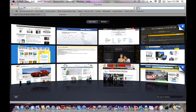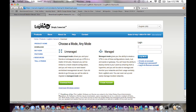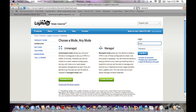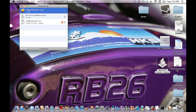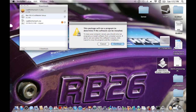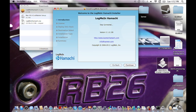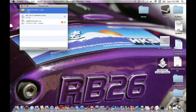We're going to download Hamachi. Type 'Hamachi' in your browser — click on the first result, which is LogMeIn Hamachi. You're going to click on the unmanaged version first, accept the conditions of use, and hit 'Download Now.' Once you download it, it'll be in your downloads folder. Unlike the previous file, you don't need to drag it to your desktop — just double-click it and follow the installer.